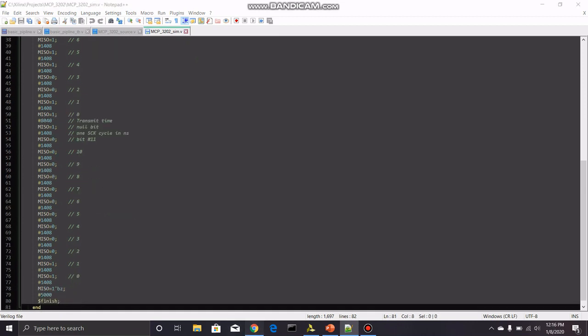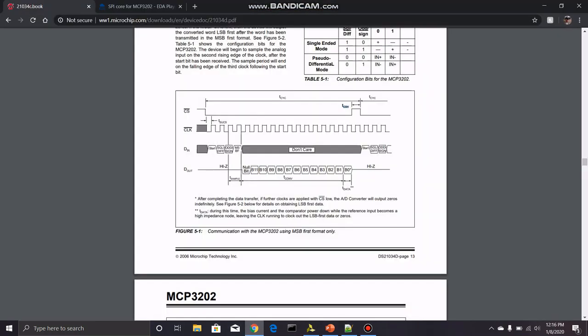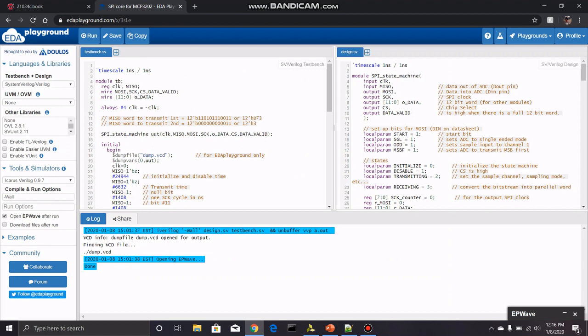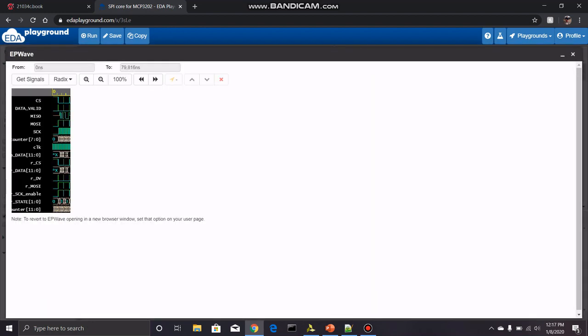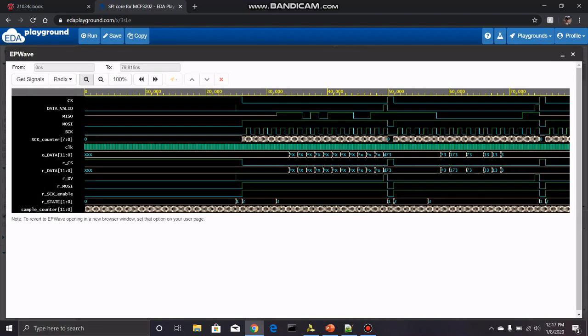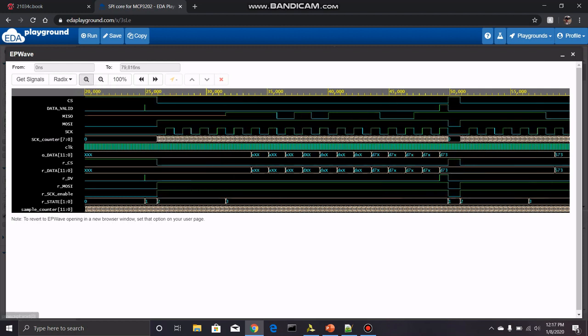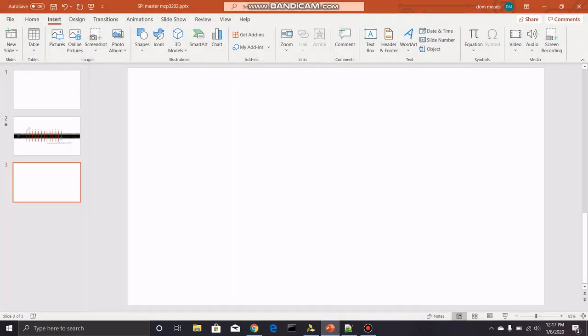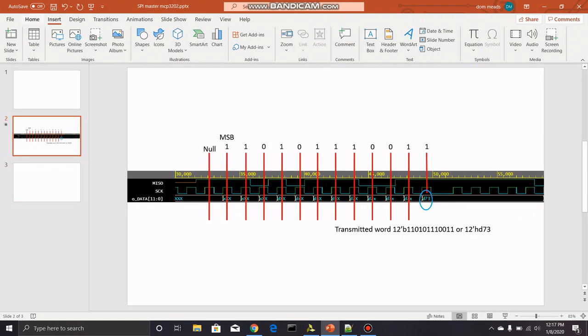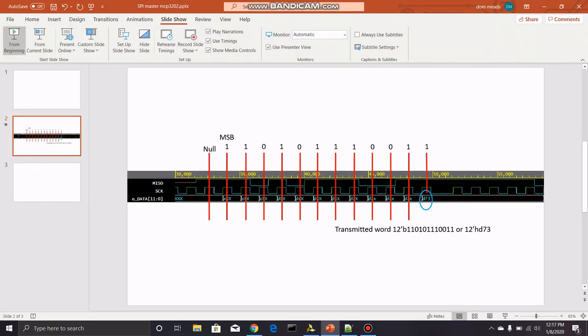So let's take a look at what that looks like. I have it here again. I will put this link in the video description. You're just going to have to click run. And then I've already done that. So I'm going to open up this EP wave. I'm going to zoom in because we don't really need to see that. And this is the full simulation. SPI clock, MOSI, MISO, data valid, chip select. So chip select goes low. This is when the chip's active. You can take a look at this. What I wanted to take a look at a little closer is this guy right here.